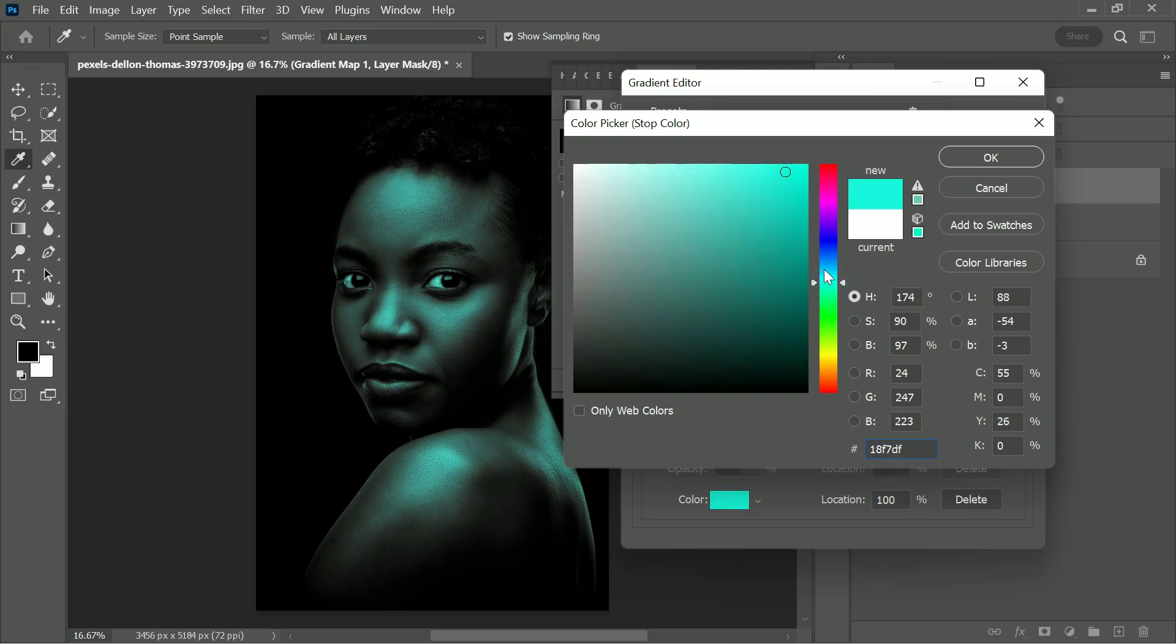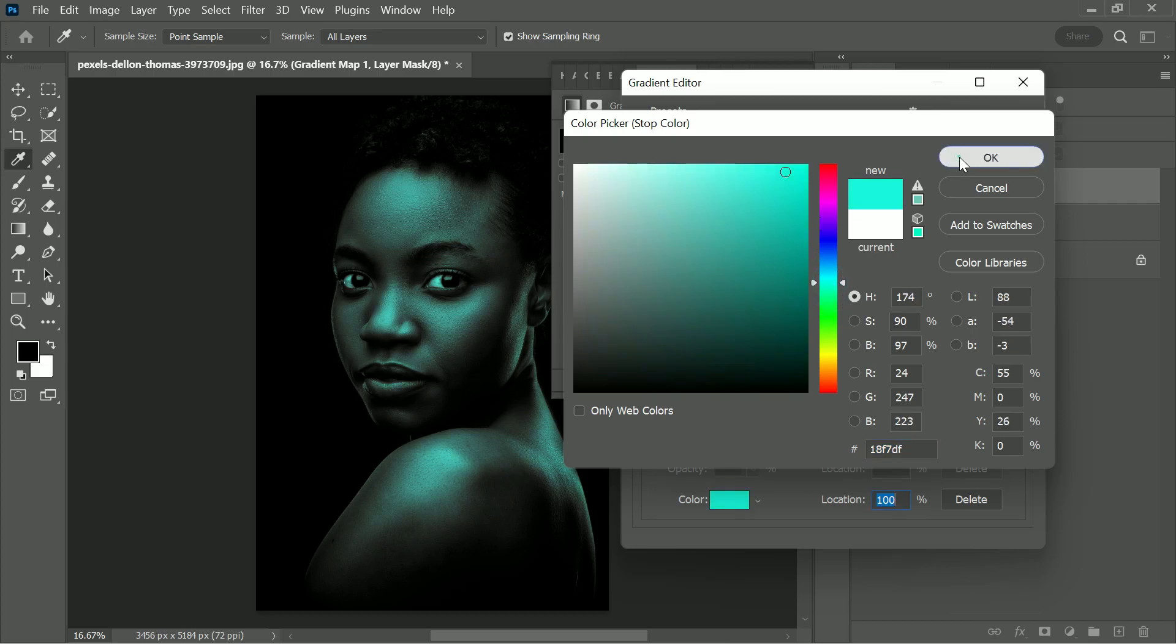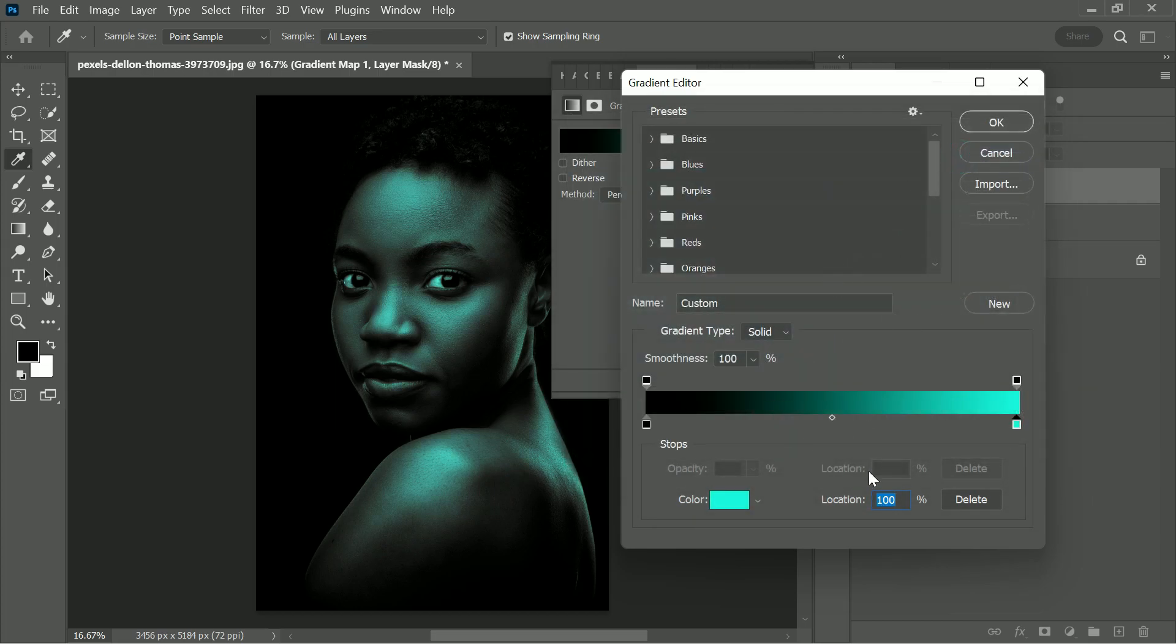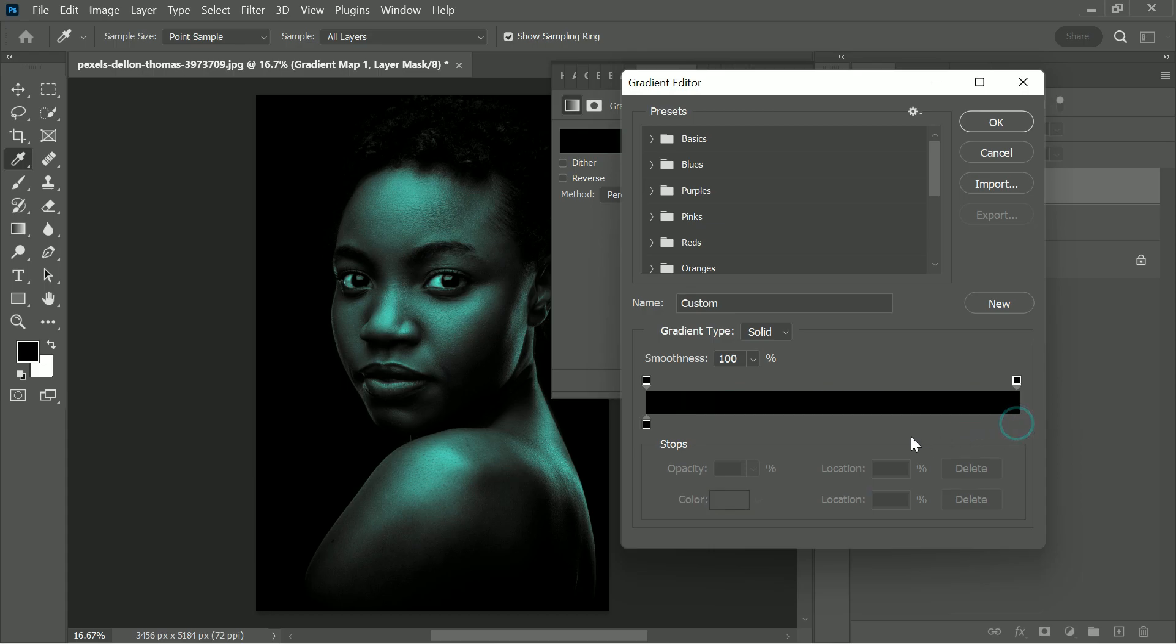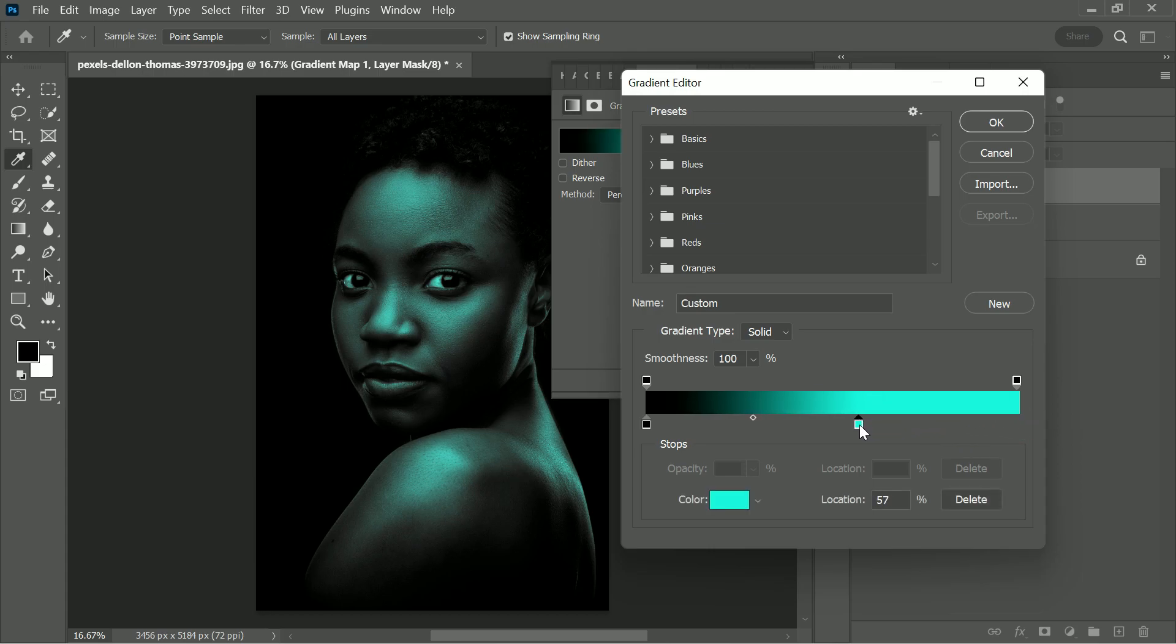For this tutorial, I'm using cyan color. Now drag the right slider towards the left and set it between 50 and 60 to spread the color in shadow details as well. Once you do that, hit OK.